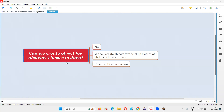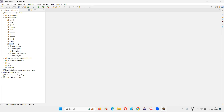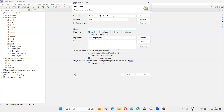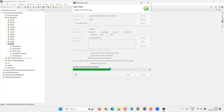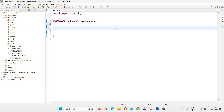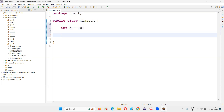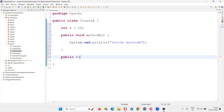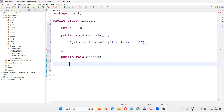Let me practically demonstrate this for you. I'll switch to Eclipse IDE and create a sample class. I'll create a class and name it Class A. Inside this class I'm going to create some variables and methods. Let's say int a equals 10 as one variable, and I'll create a method: public void method A, with a print statement inside method A.